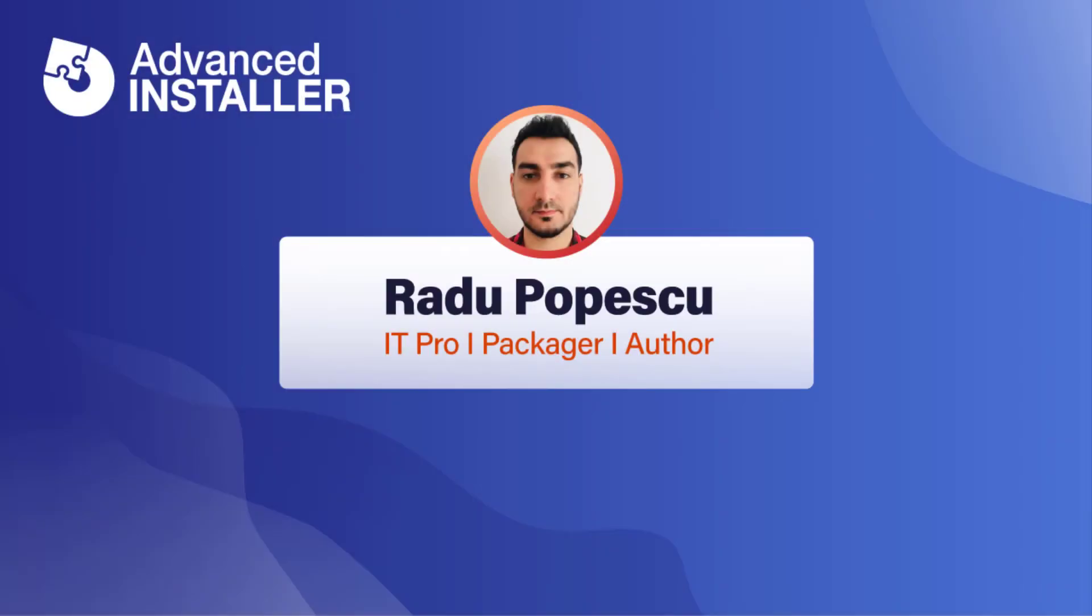Hi, I'm Radu Popescu. In this video, I'm going to talk about SQL Server Express prerequisite silent installation.